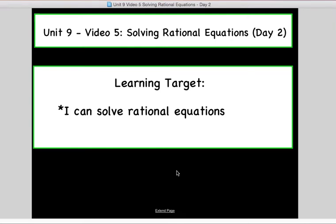Hello class, welcome to unit 9, video 5. Today we're going to be solving rational equations still. Your learning target is the same as the last video: you can solve rational equations.